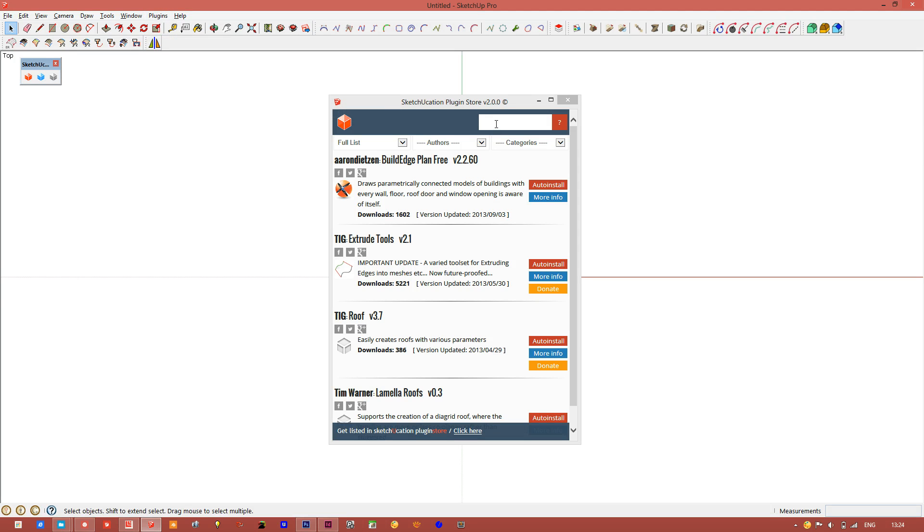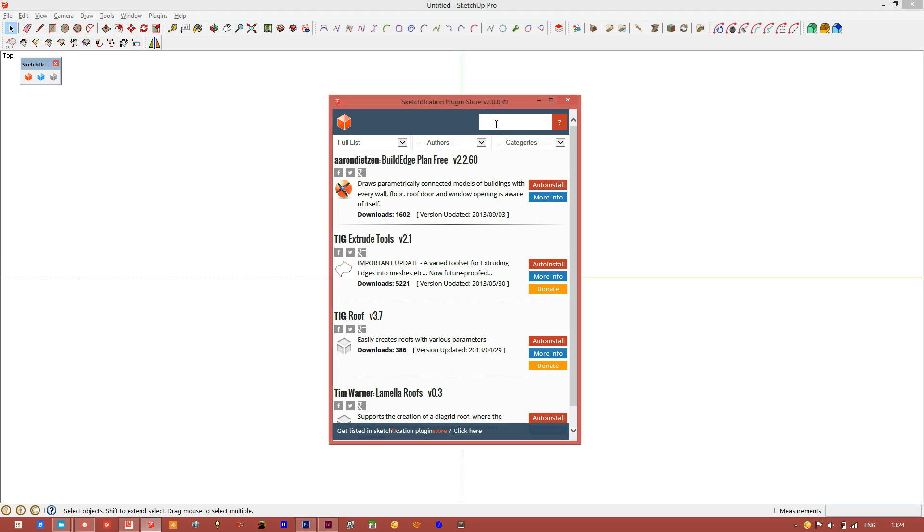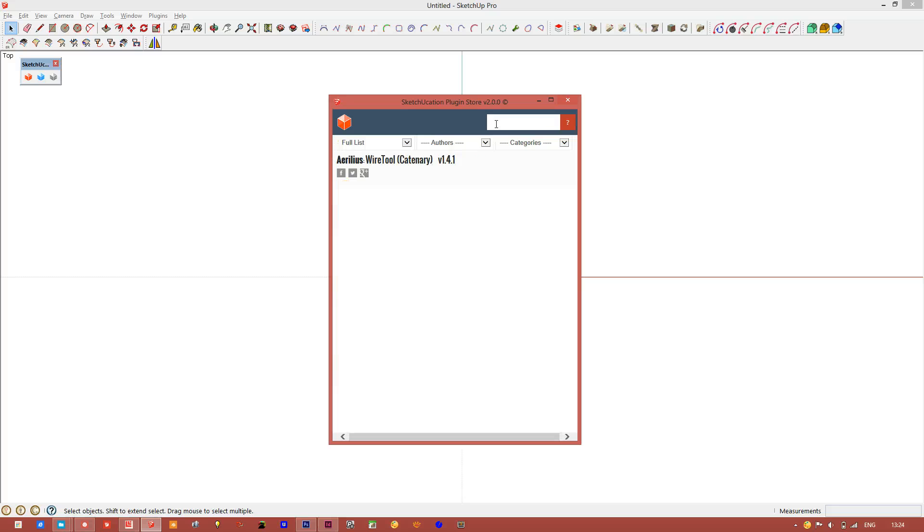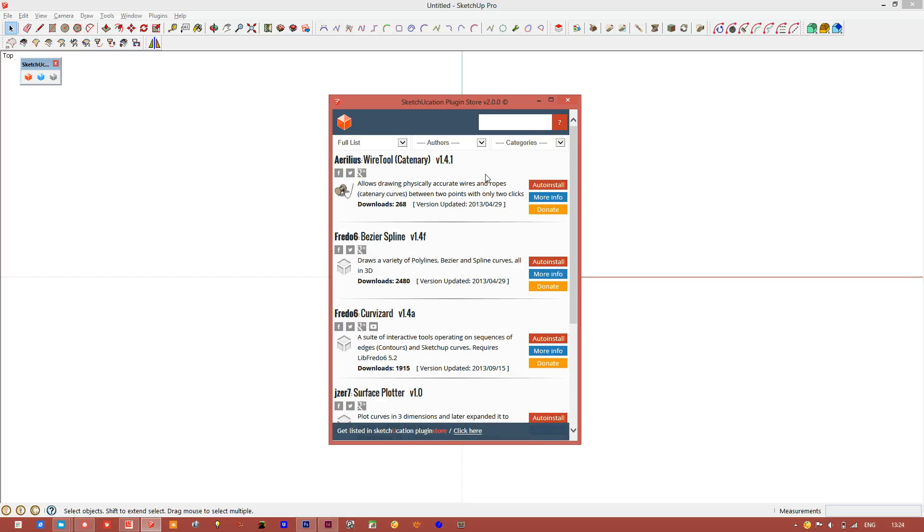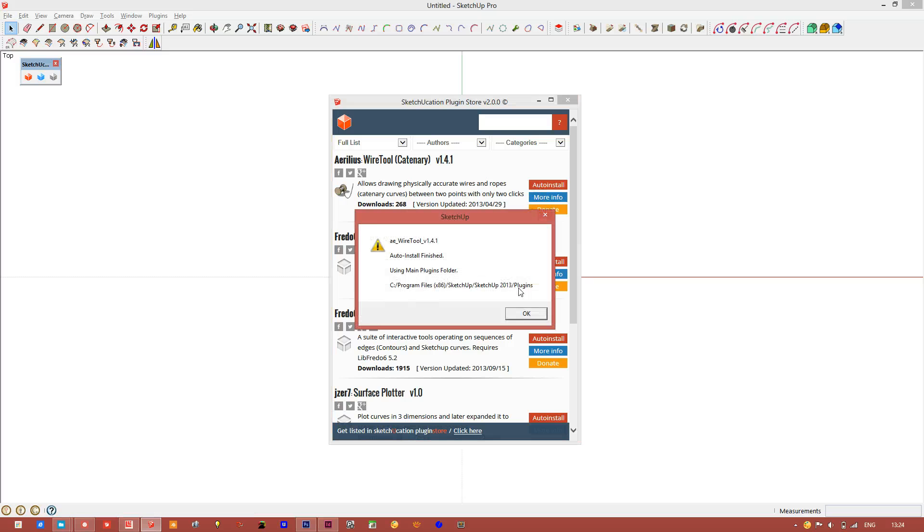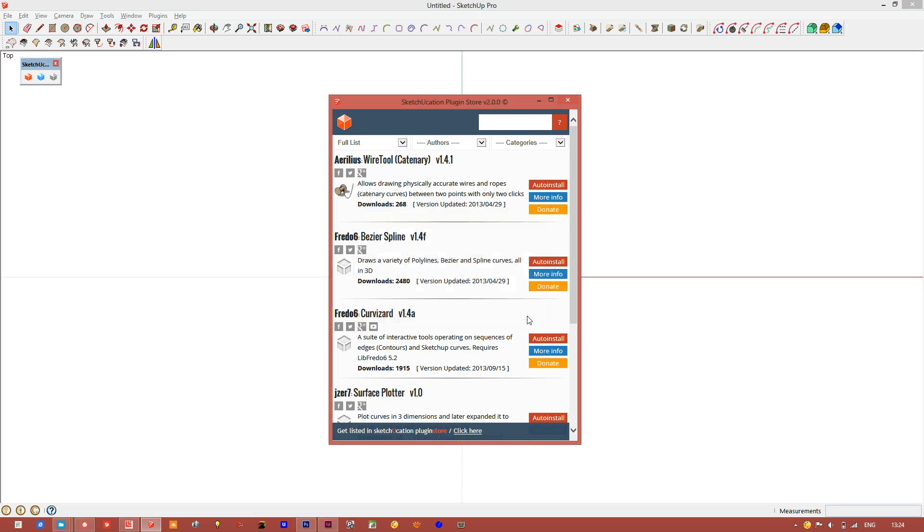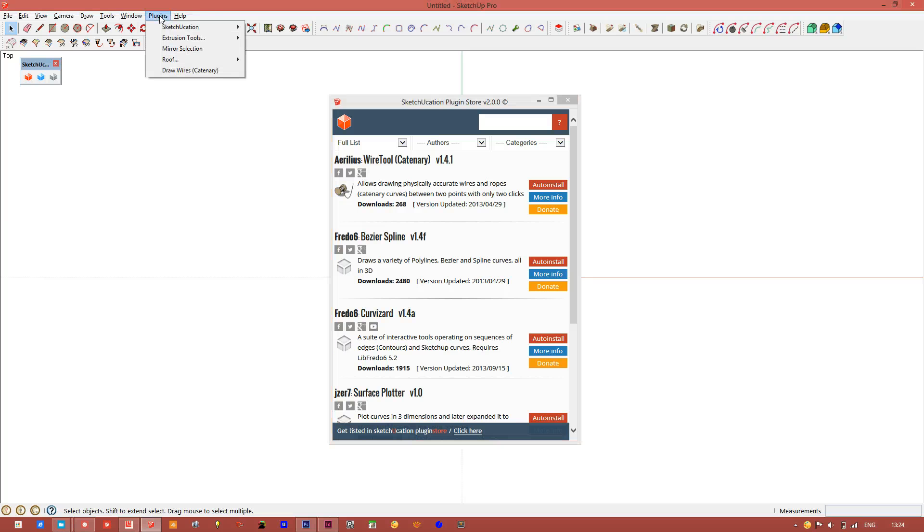You can go ahead and search for curves and install this wire tool, click ok, there you can see it.